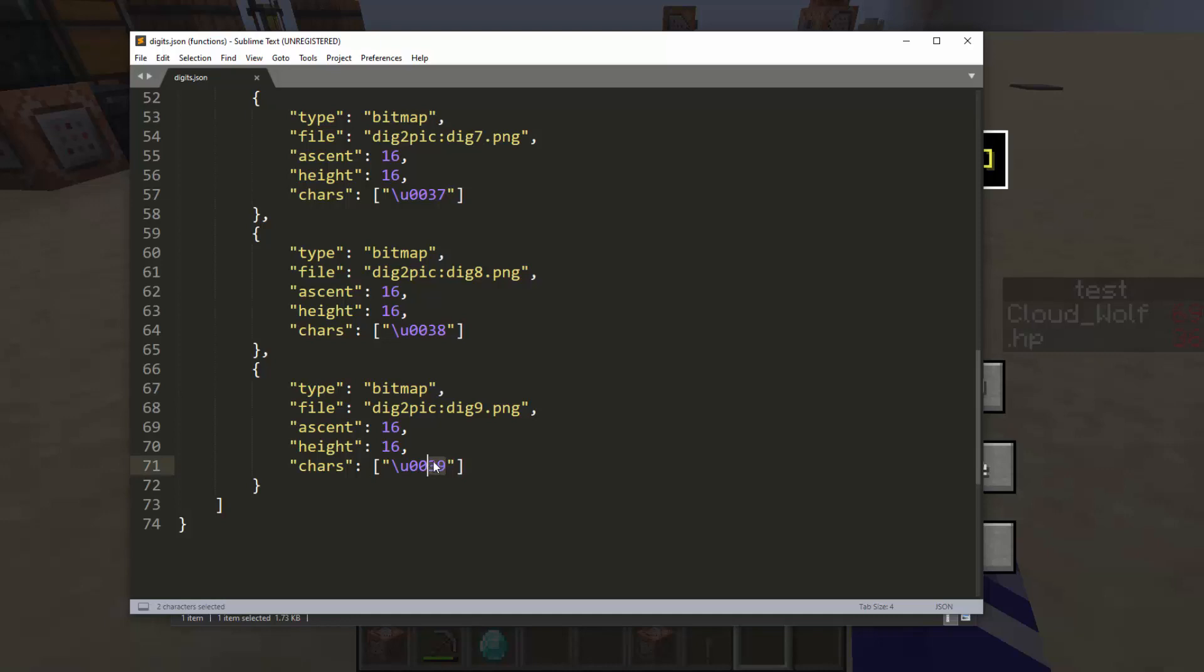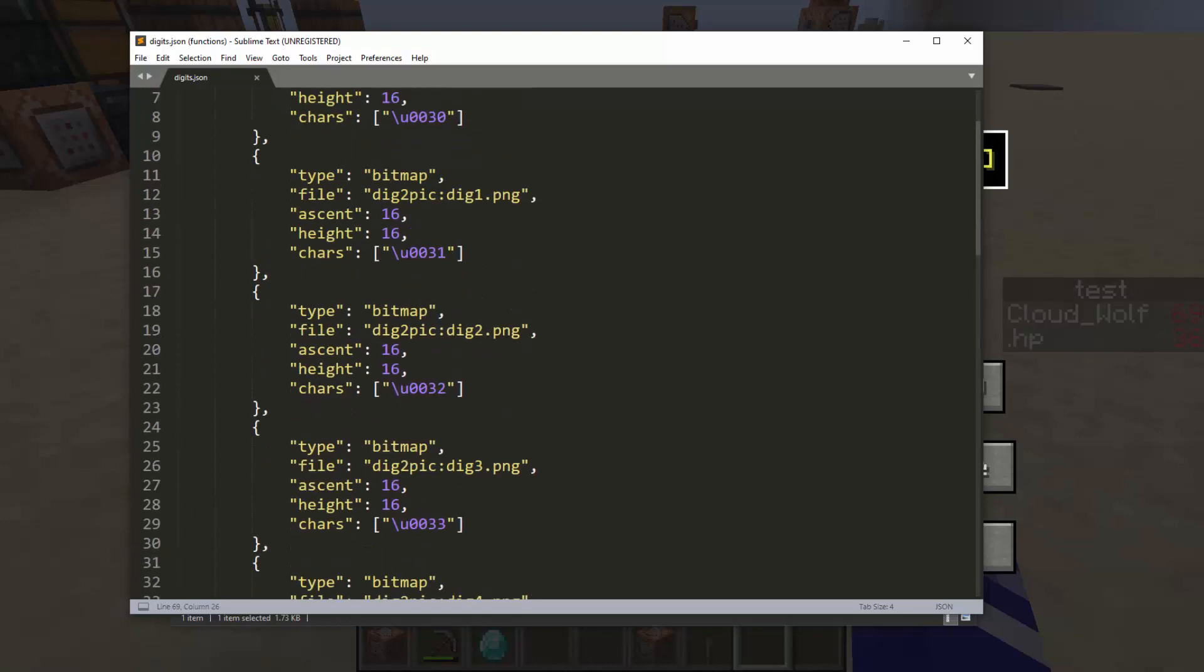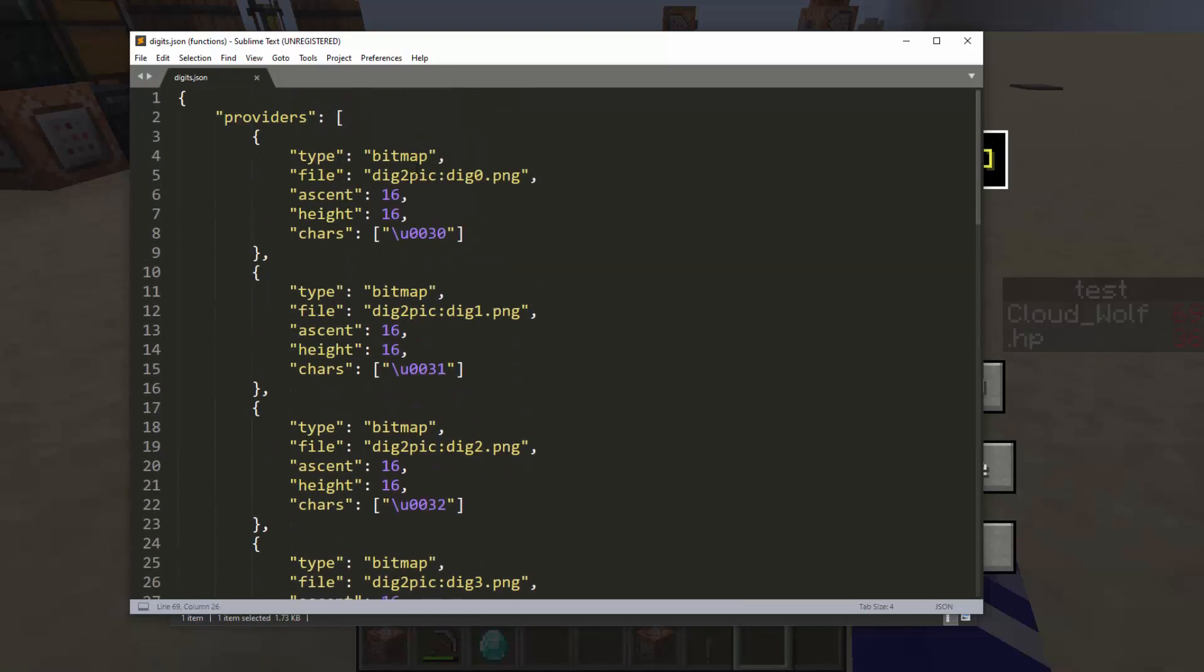So it just goes 0 through 9 and all you have to do is re-specify the file. So this is saying use the texture that is in the namespace dig_to_pick and it's using the texture called dig0.png. This automatically assumes that you are inside the textures folder by the way. So this will not be able to access things not in the textures folder.